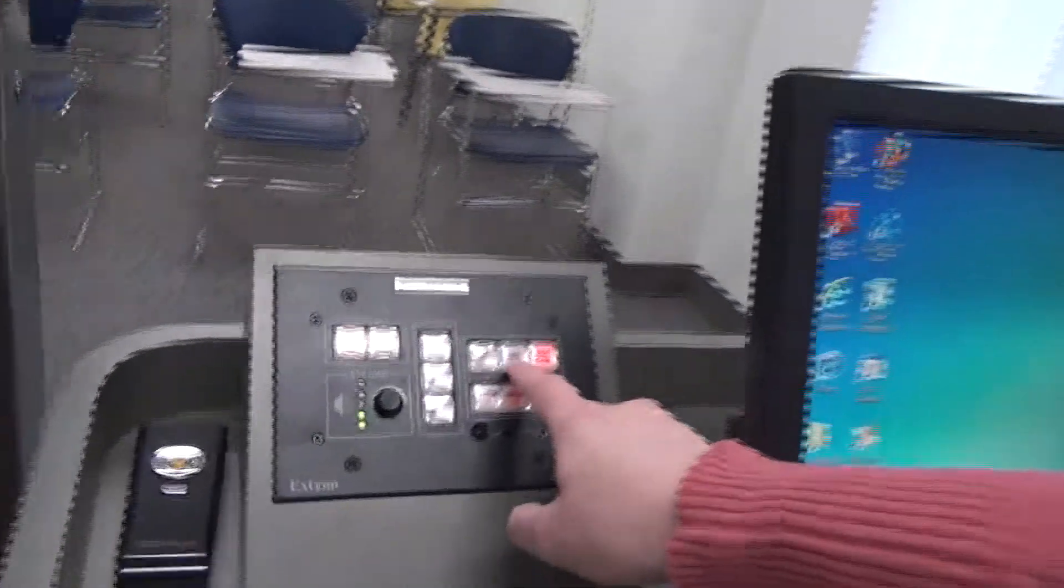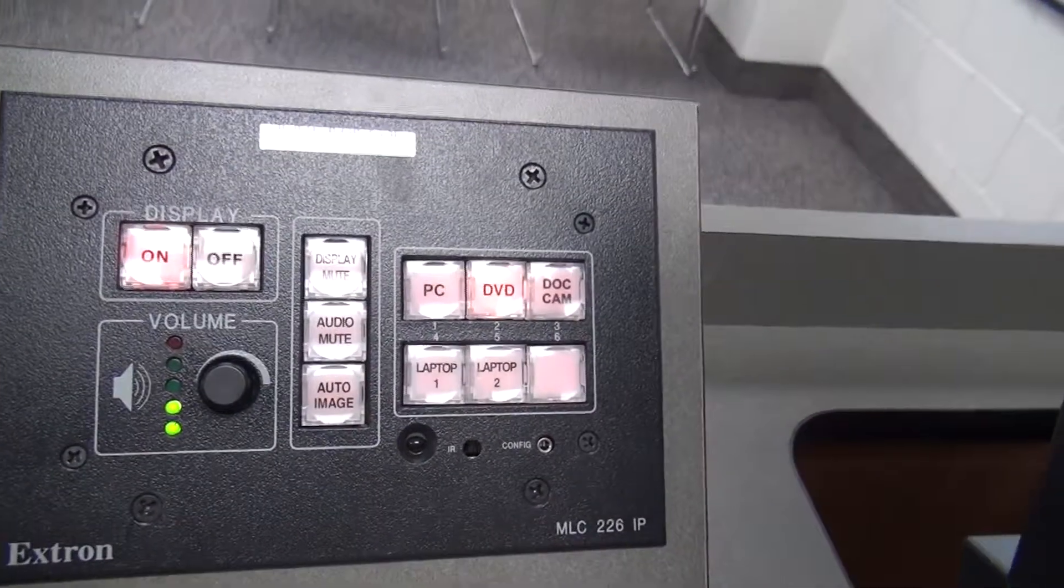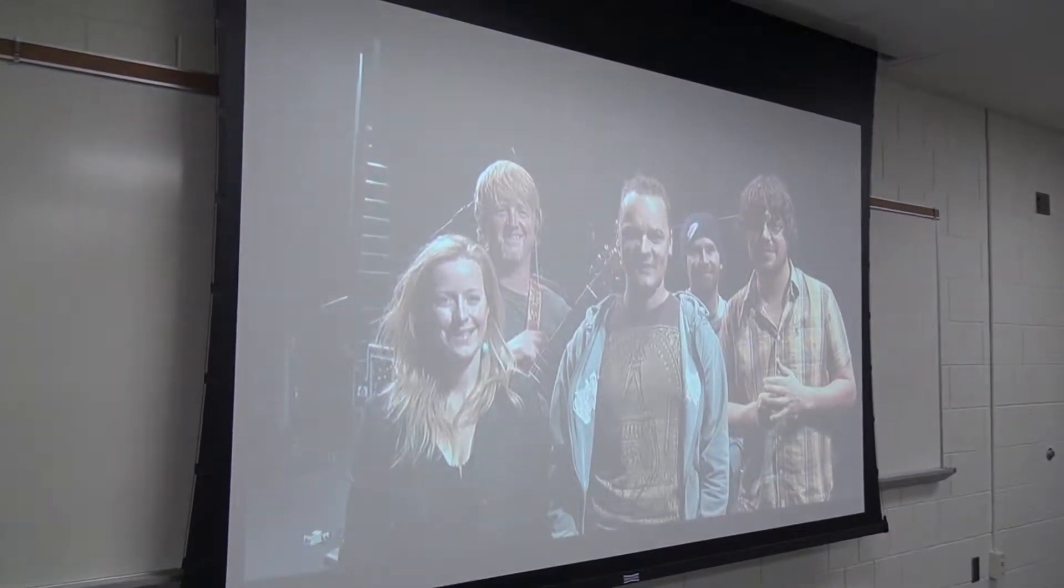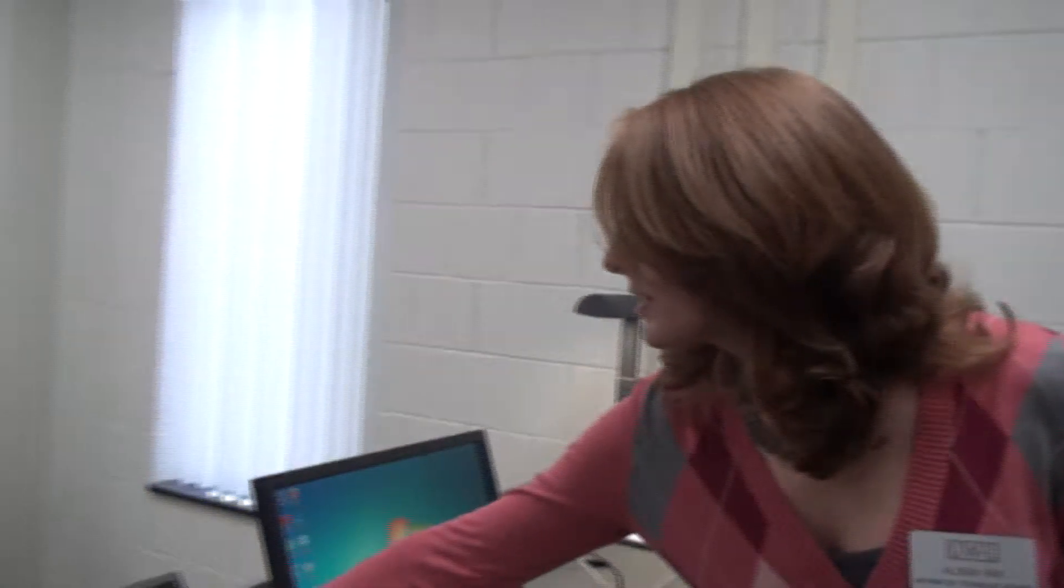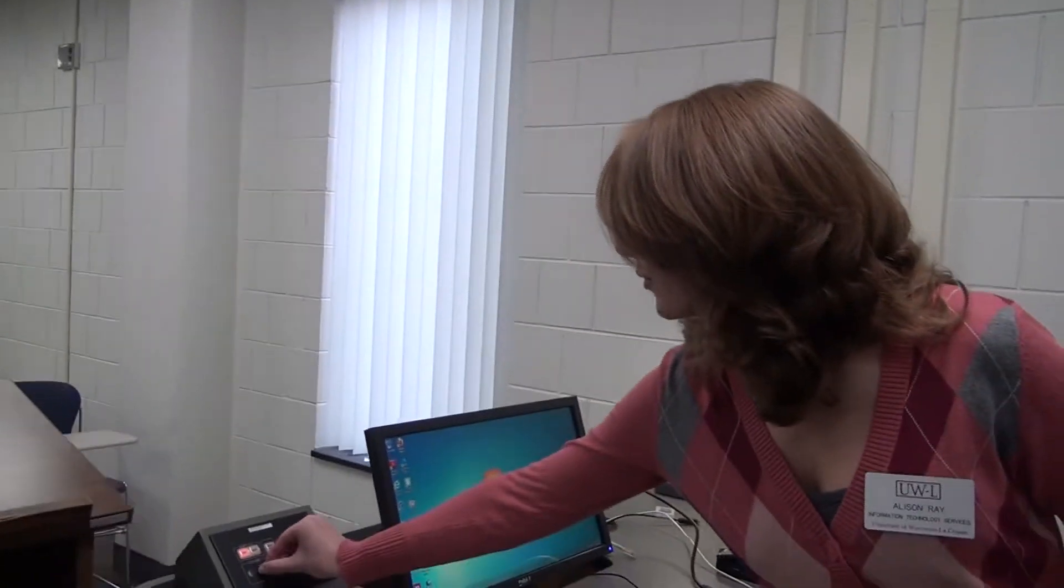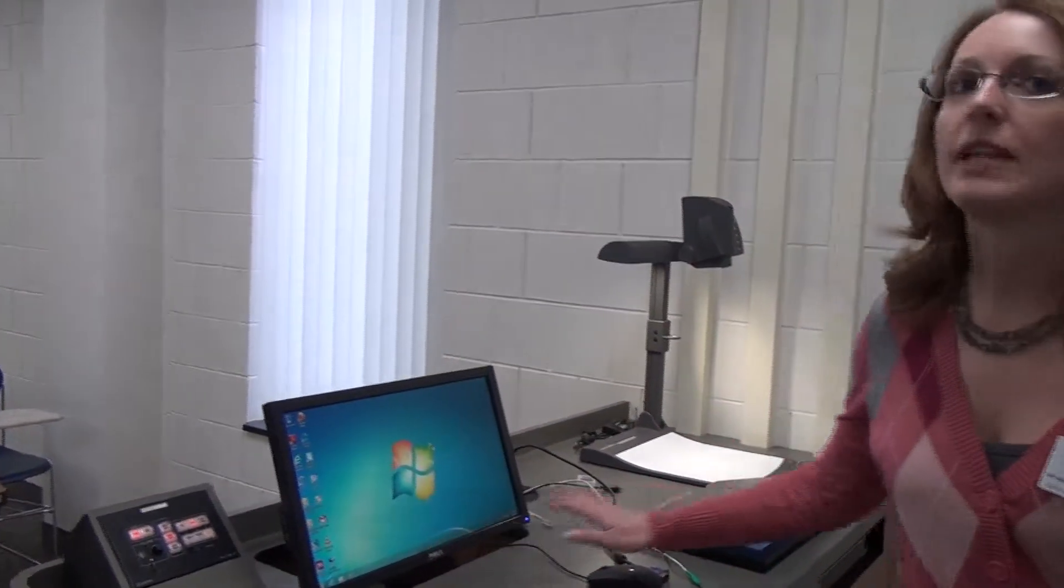Now I'm going to show you the DVD player. The DVD player is right here underneath the document camera. And here is your remote. You'll use the remote to control it. I'm going to go ahead and press play because I already have a DVD in there. And then come over to the Extron controls and select DVD.